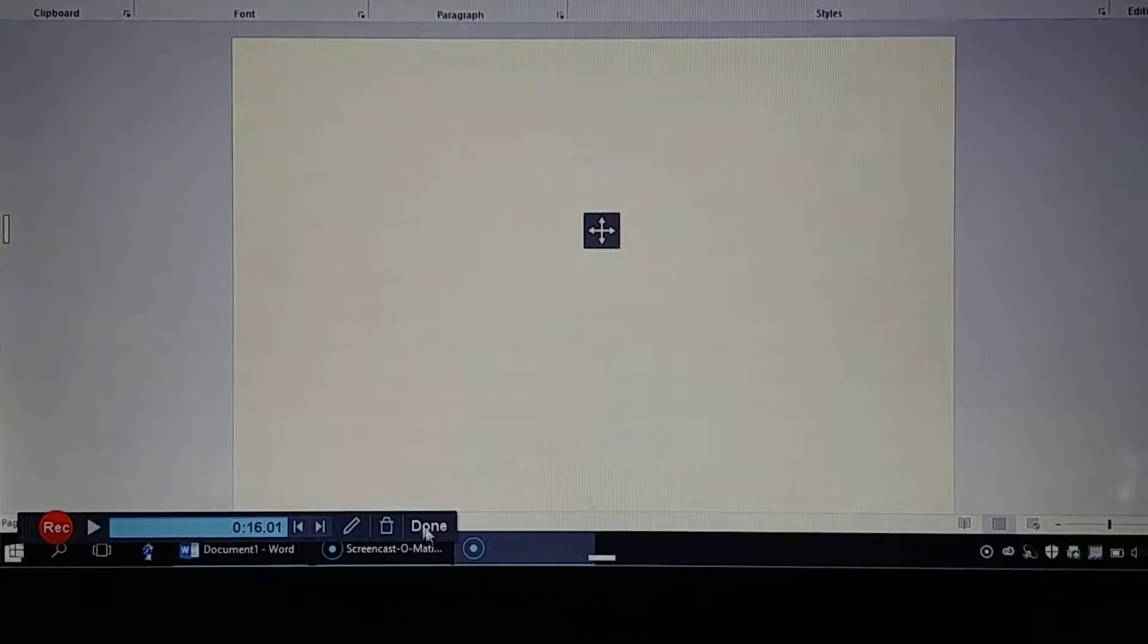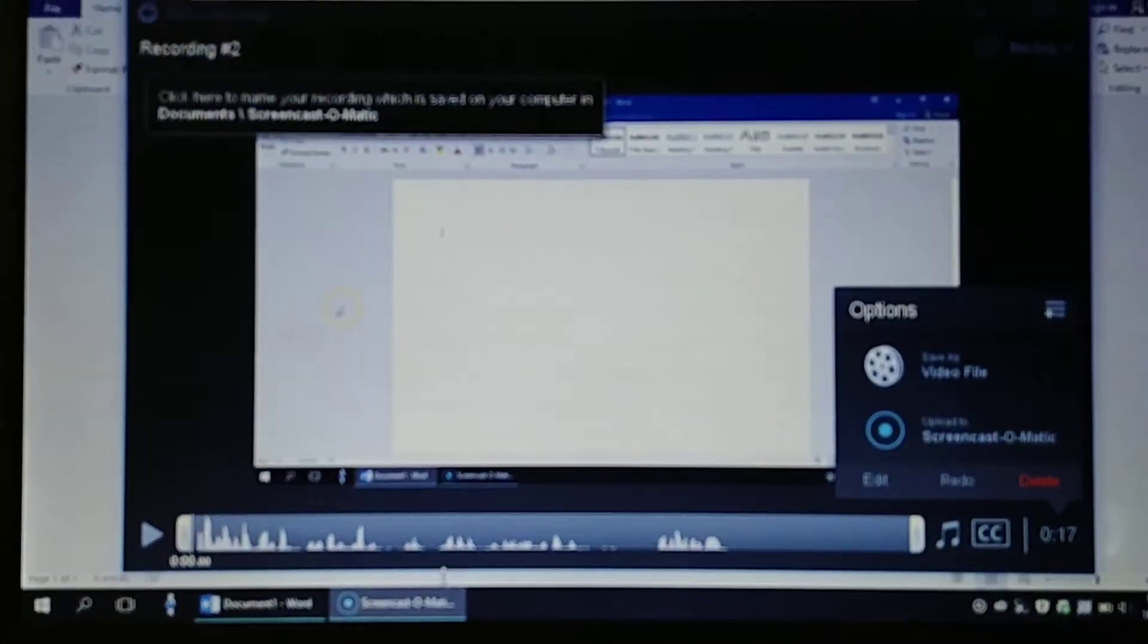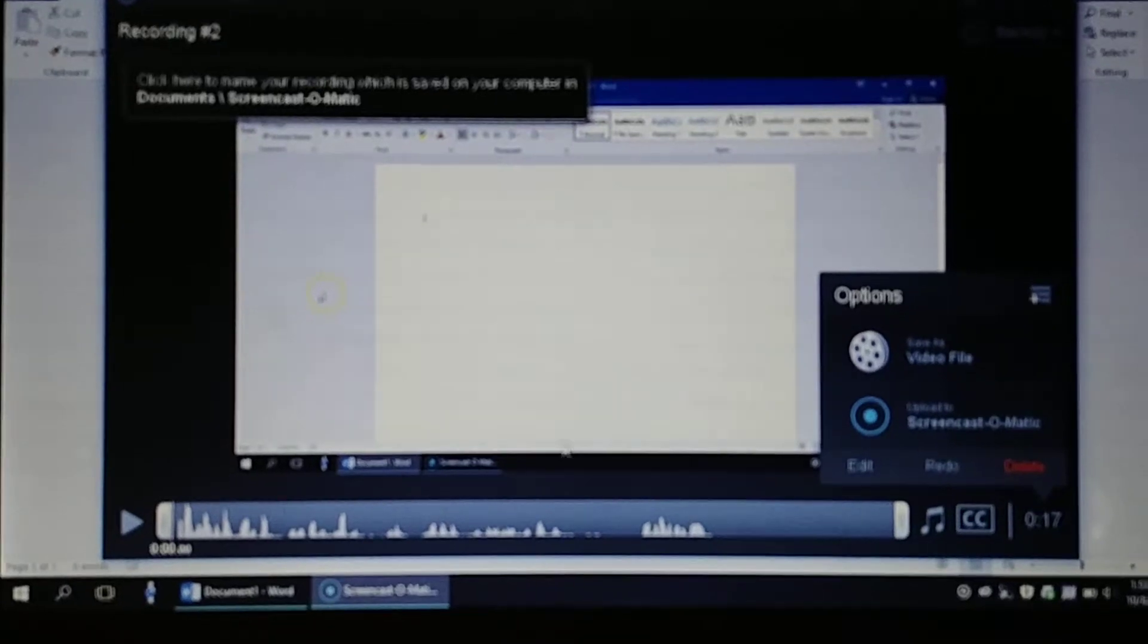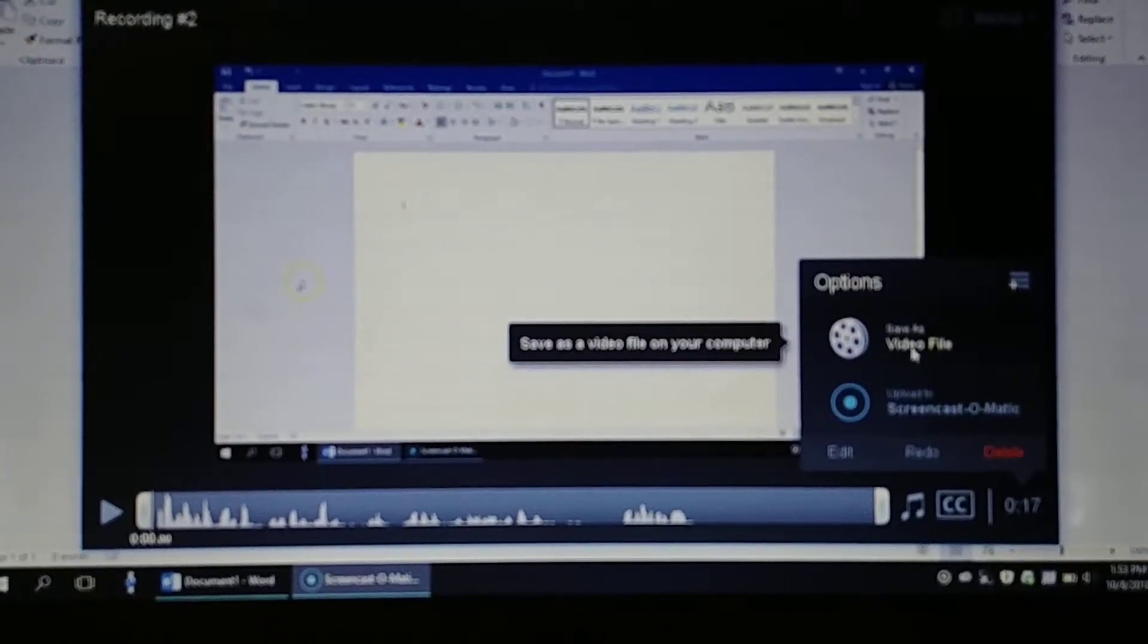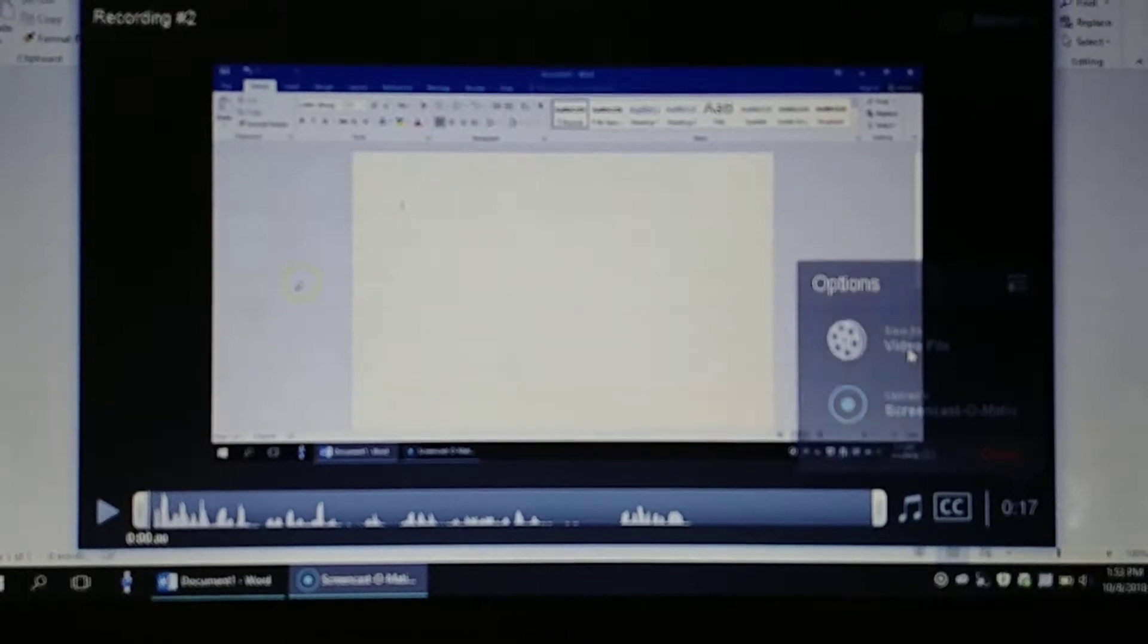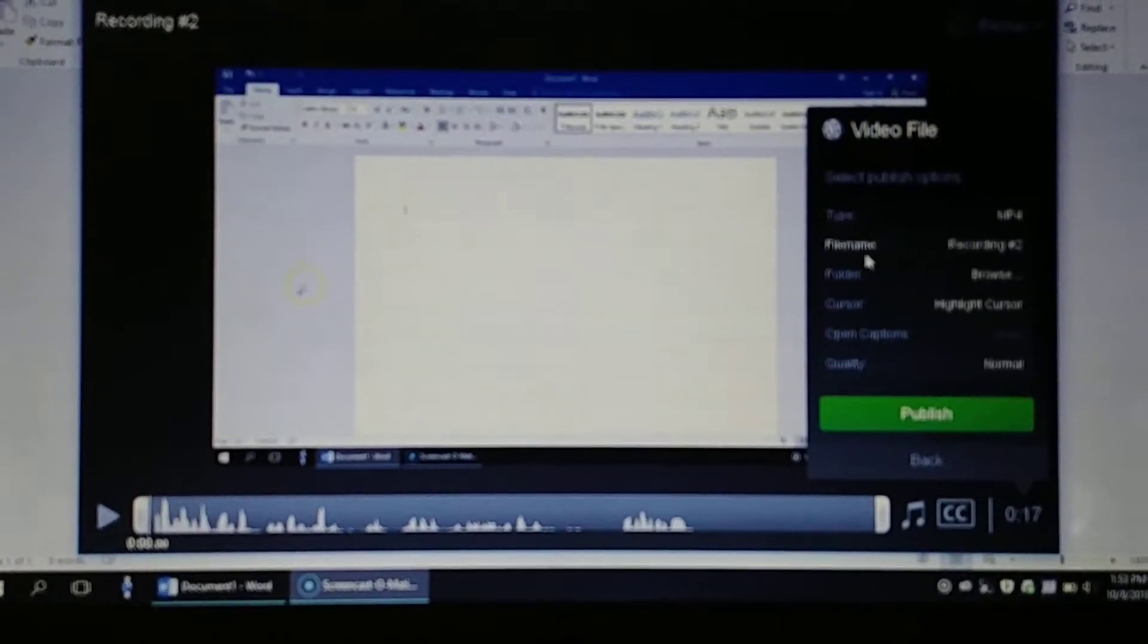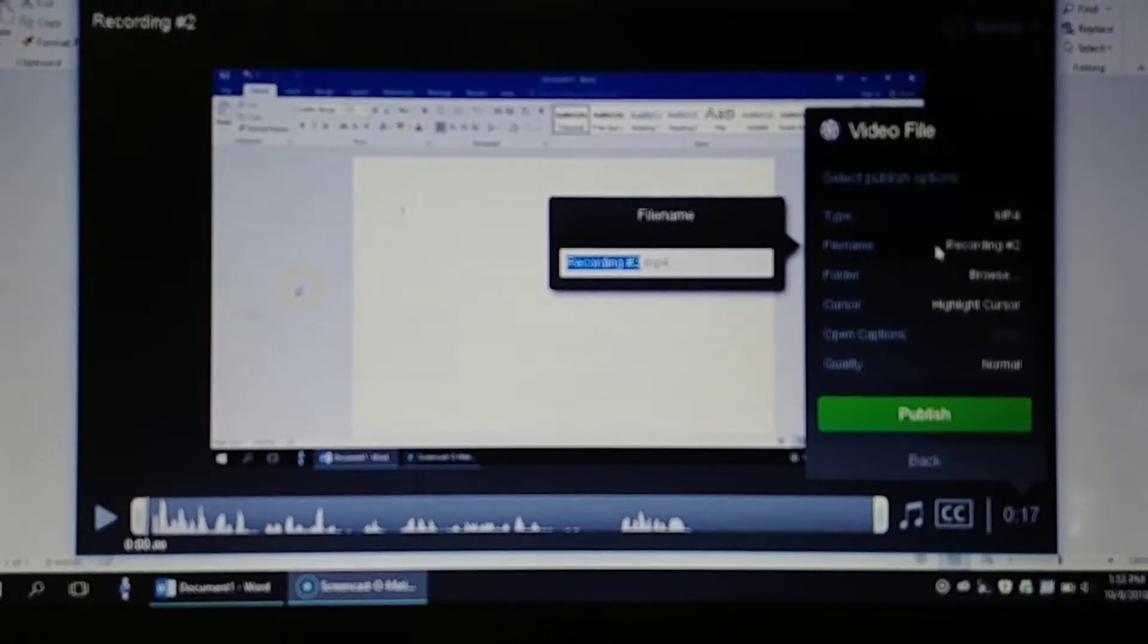When you're done with your recording, click on this done button down here. We need to do a couple things. We're going to go over to where it says save as video file. We're going to change where it says file name.